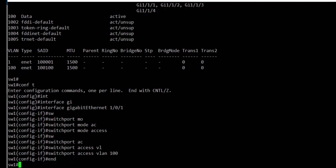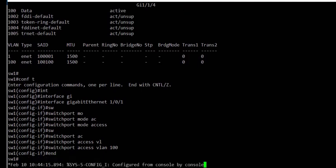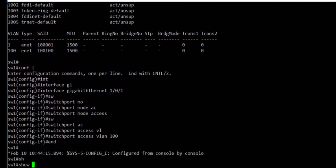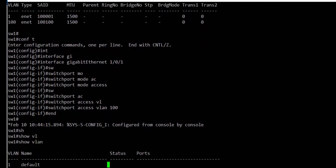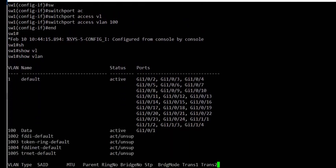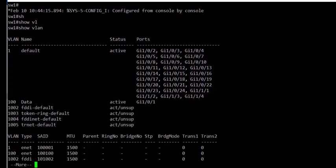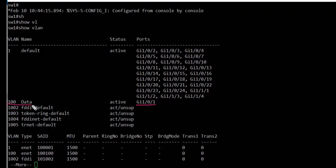We end the config and run the show VLAN command. We can now see that interface gig1/0/1 is part of VLAN 100, which is the data VLAN.